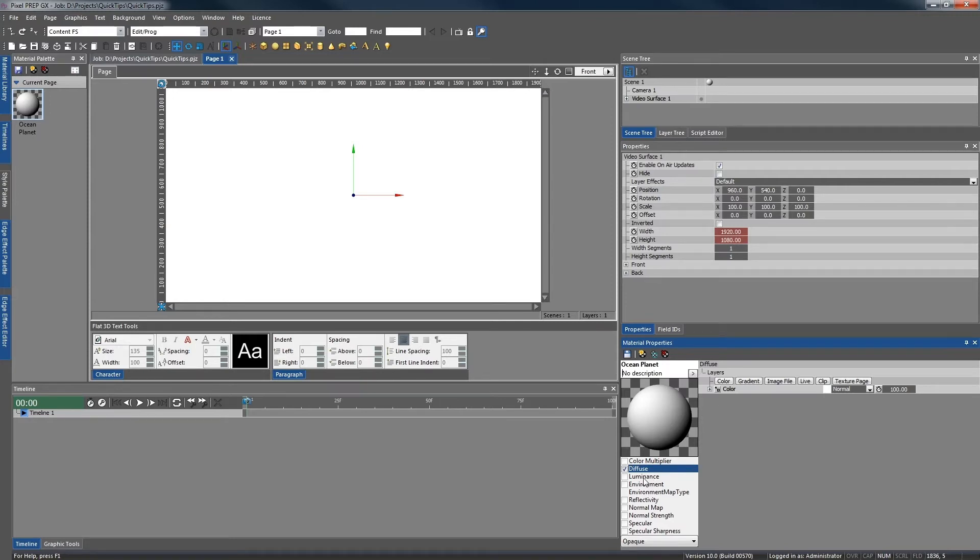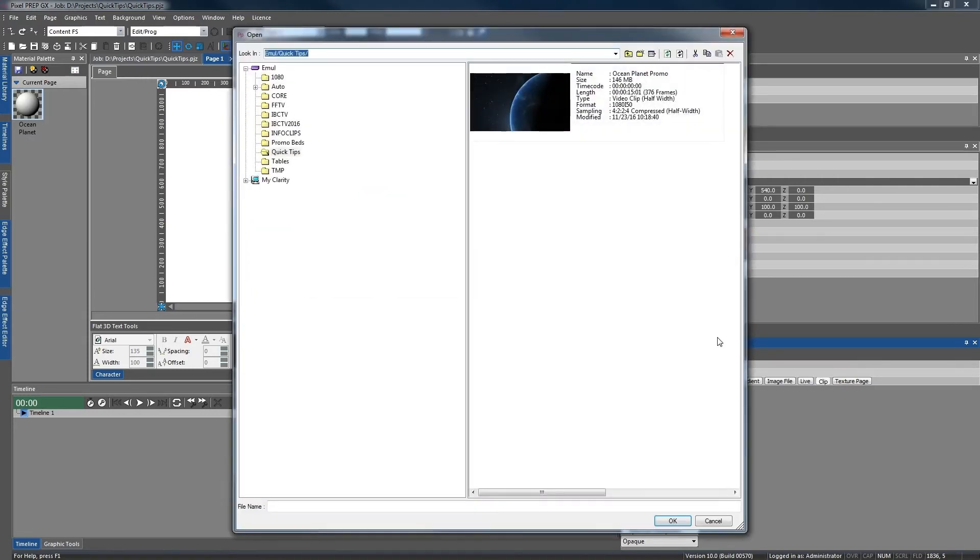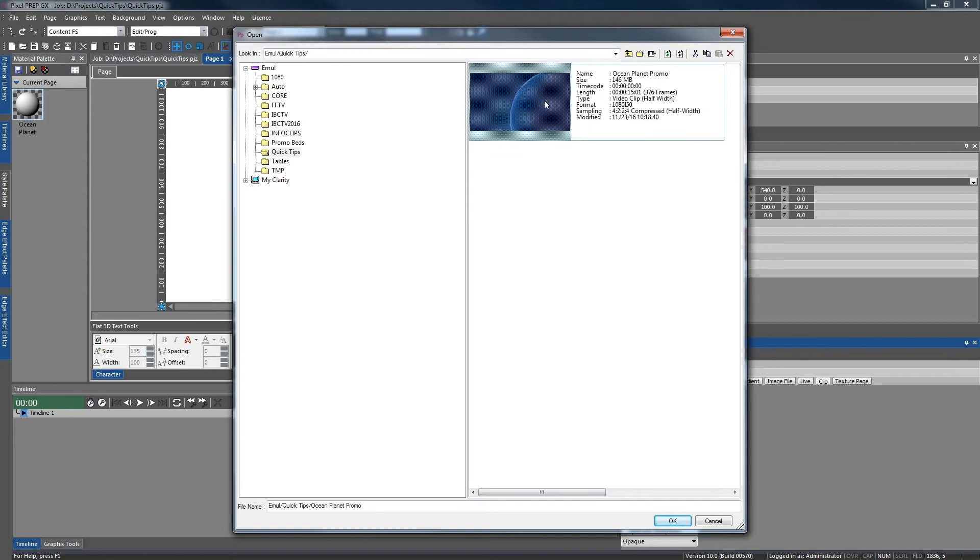We need to select the luminance layer, select clip and OK our video, which is in the clip store. I'm going to select the clip and press OK.